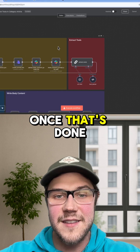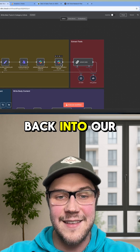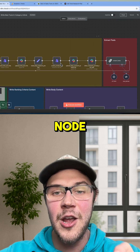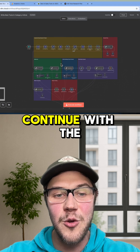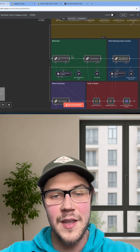Once that's done and we paste that resulting report back into our Slack node, we're able to continue with the rest of the automation.